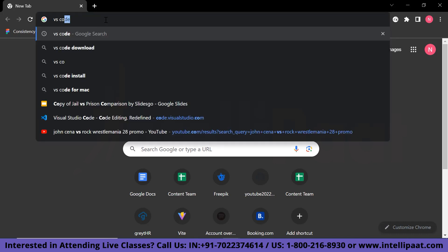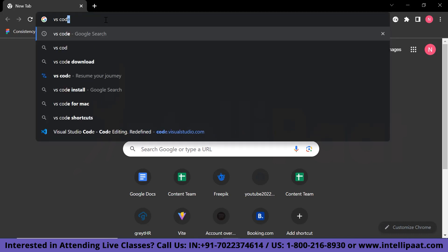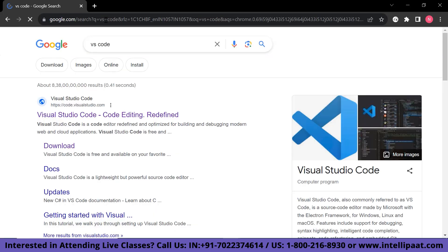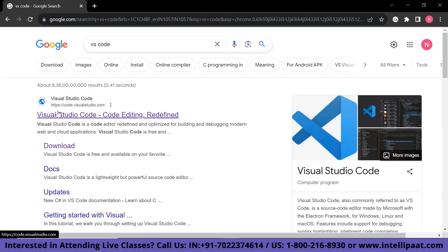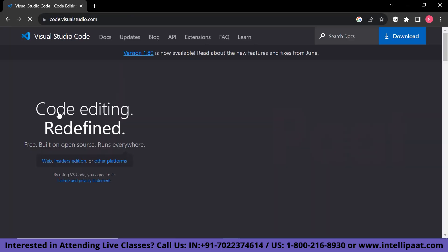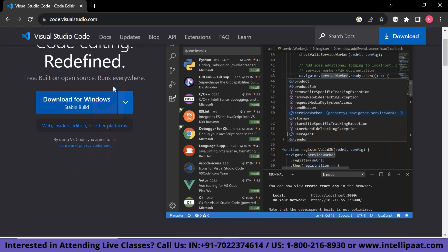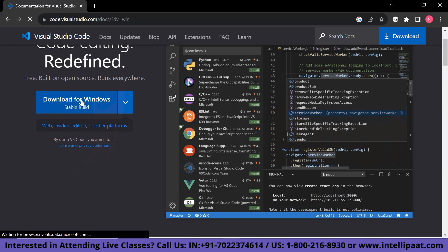Let's go to the VS Code website. From here you can download it. It says 'Download for Windows' — it's a stable build. Just click on it and it will get downloaded.